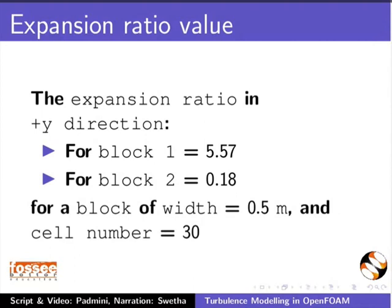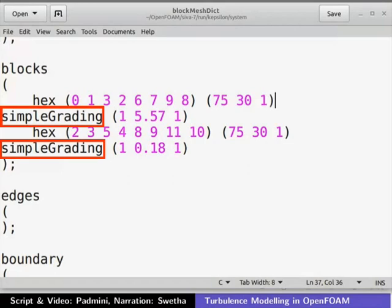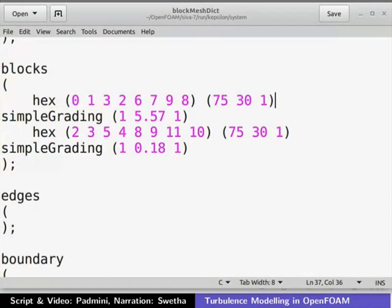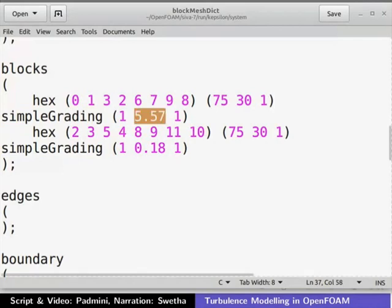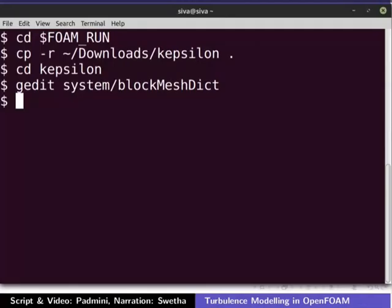I have already put these values into the block mesh dict file. Simple grading describes the uniform expansion ratio in the x, y, and z directions. For our case, the expansion ratio in the y direction is 5.57 for block 1 and 0.18 for block 2. Close the block mesh dict file. The case is now ready to be run. On the terminal, type block mesh to mesh the geometry.